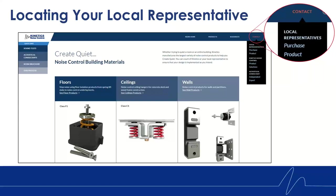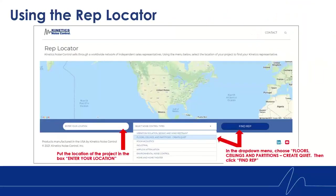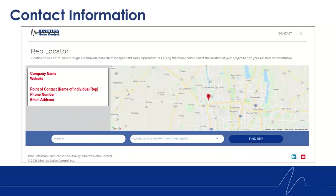I'm sure you're wondering how to get in touch with your local rep. Contacting your local rep is vital. On our website, under Contact, you can see Local Representatives. Once you have clicked that, you will see this page. Under Location, please enter the location of the project. Under Select Noise Type, select Floors, Ceilings, and Partitions, then Create Quiet, and then Find Rep. You will then see the company's name, contact, a link to their website, and various methods of reaching your local rep.